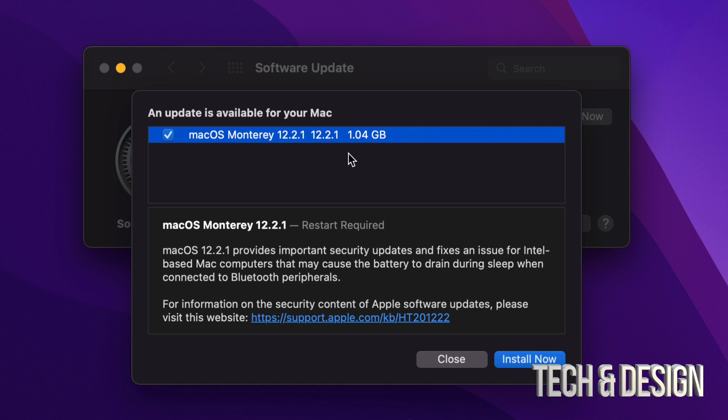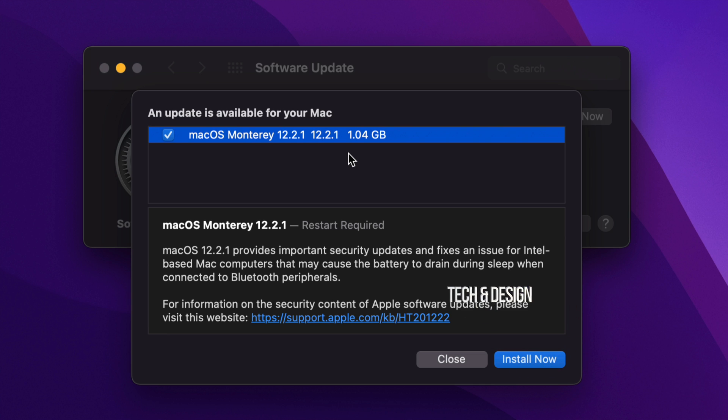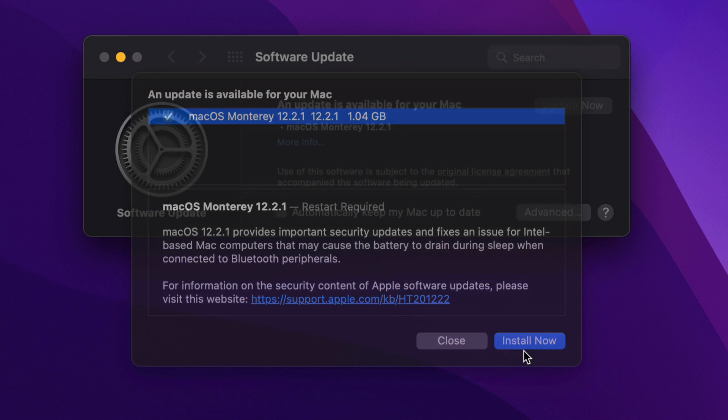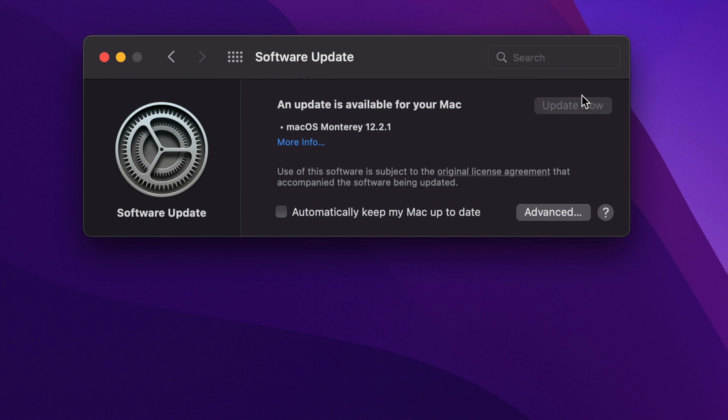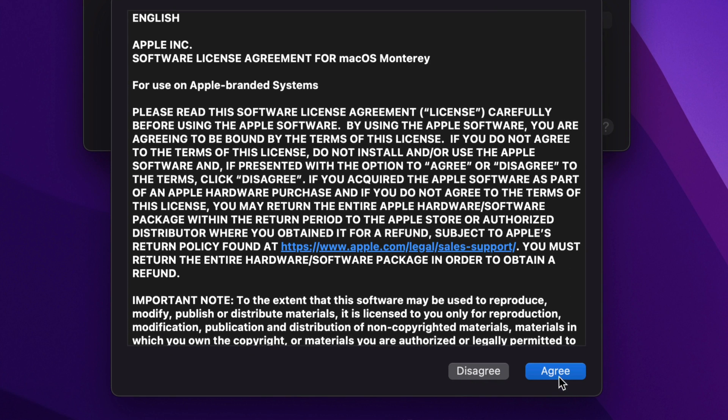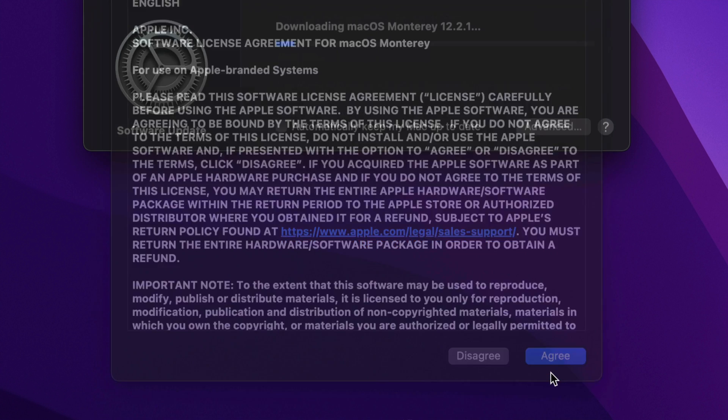It will require a restart, which means you should not be doing anything on your Mac. Just make sure you have a good backup just in case something happens. I do recommend using Time Machine for that, which is something pre-built into your Mac. Regardless, right now we're just going to go ahead and click on Install Now or we could have just clicked on Update Now.